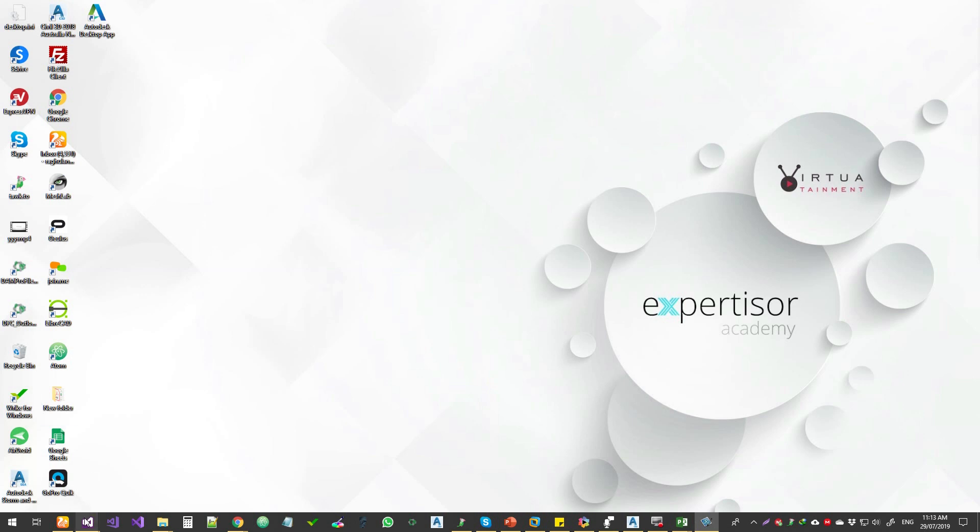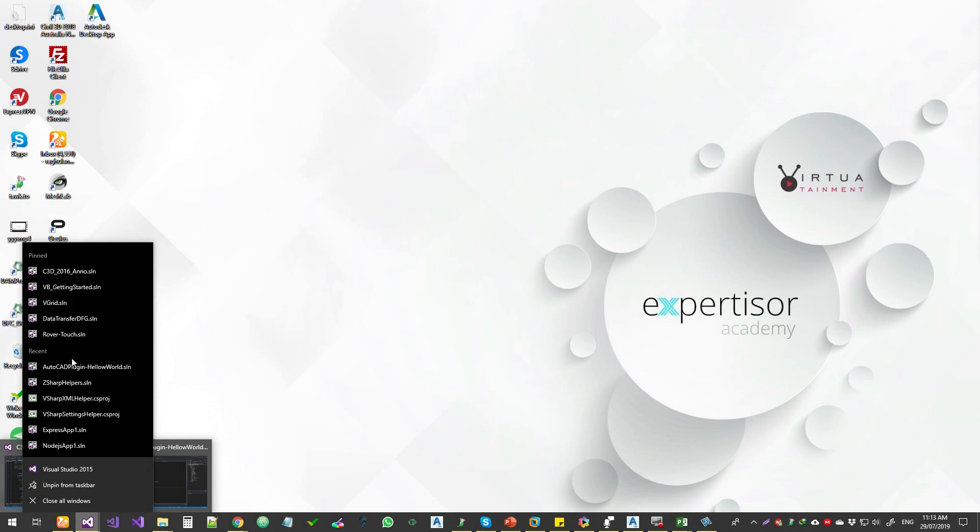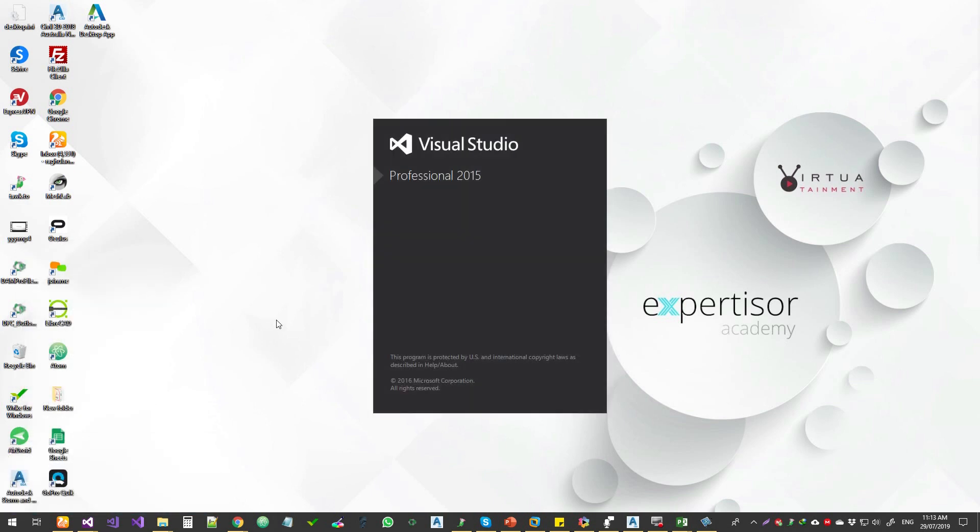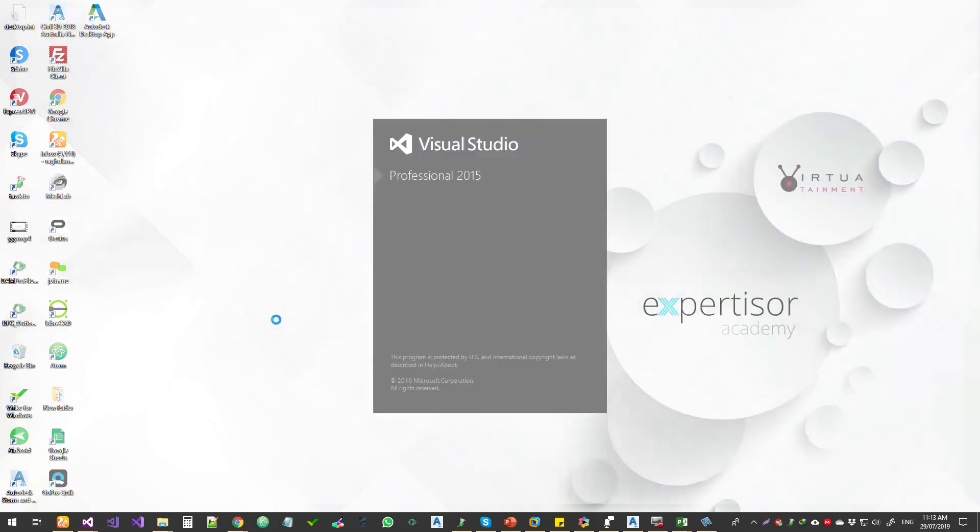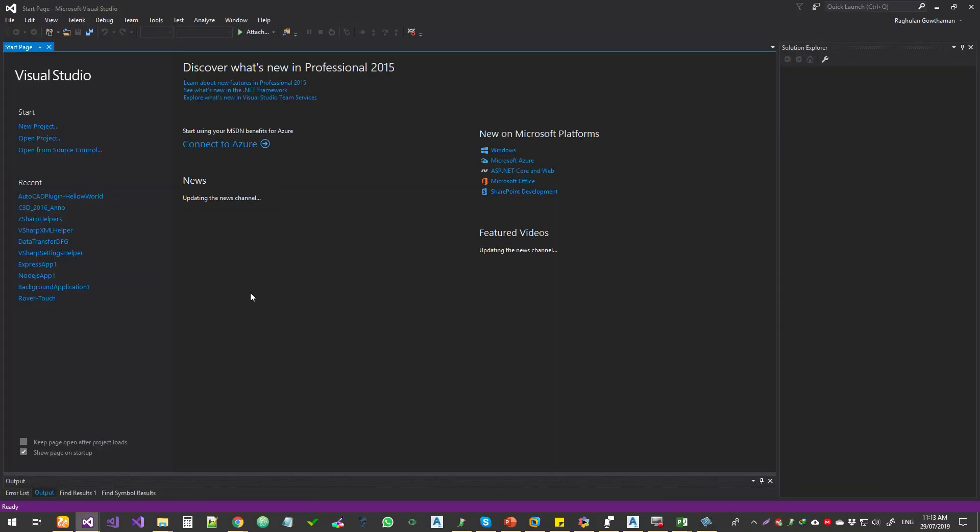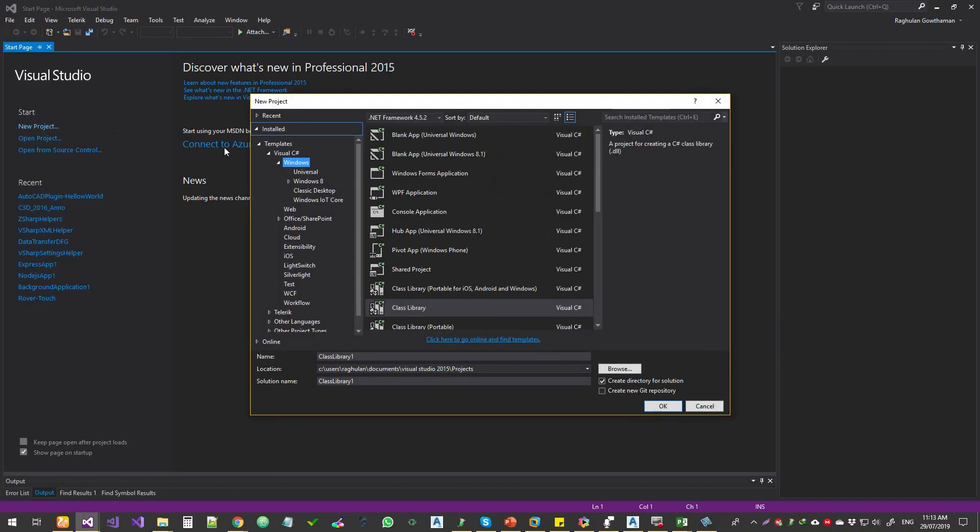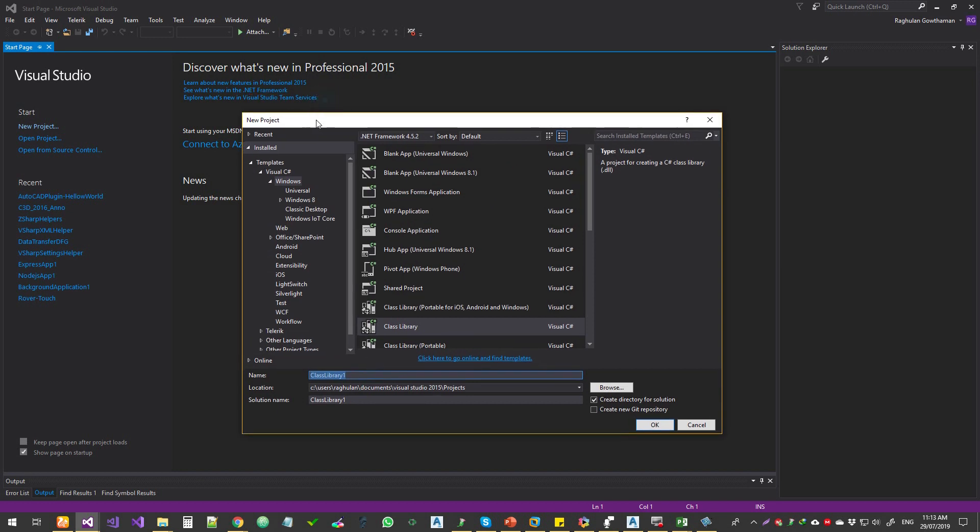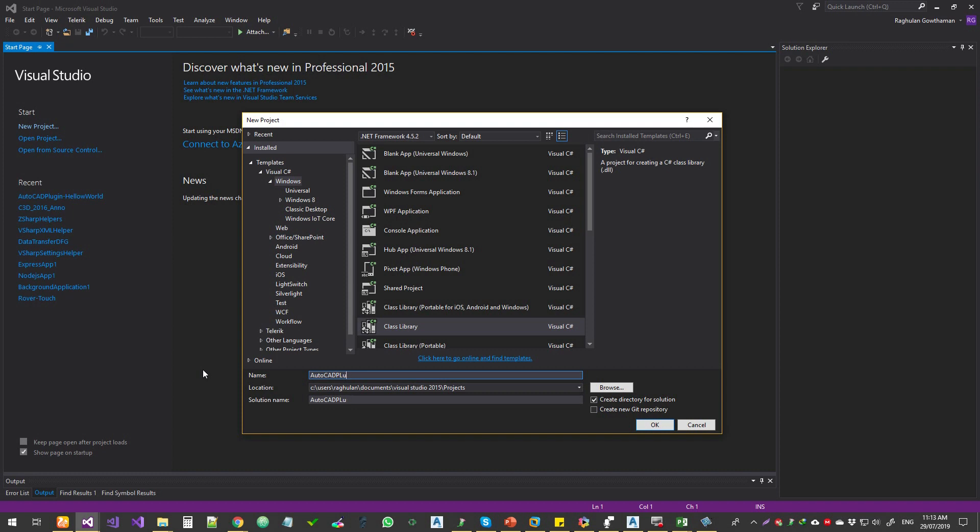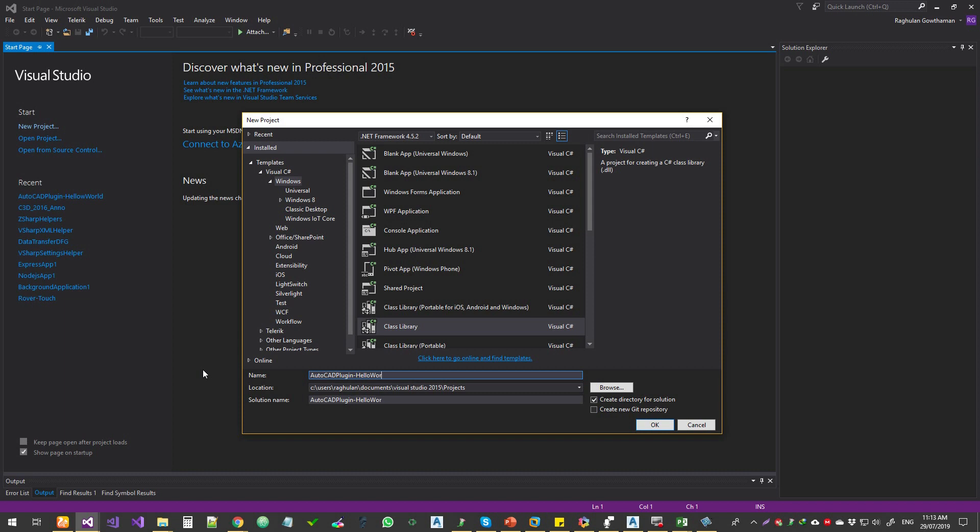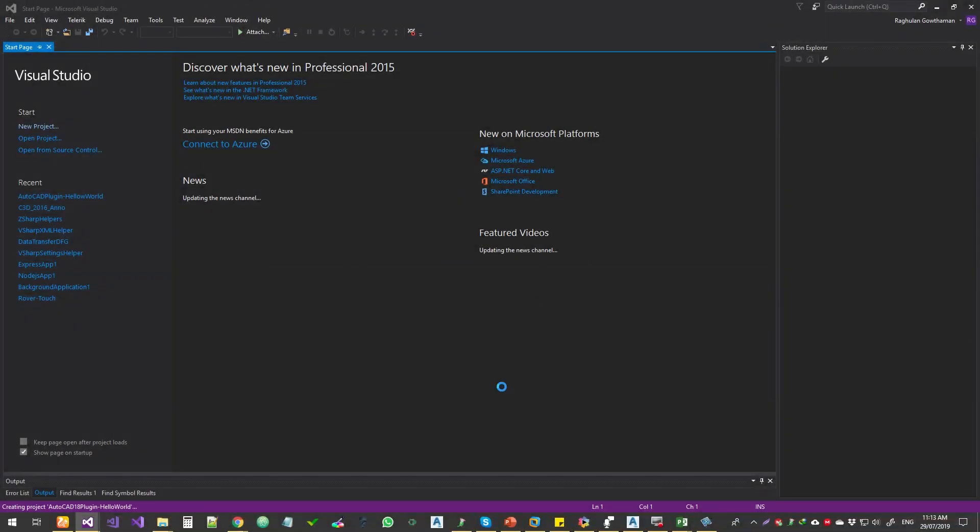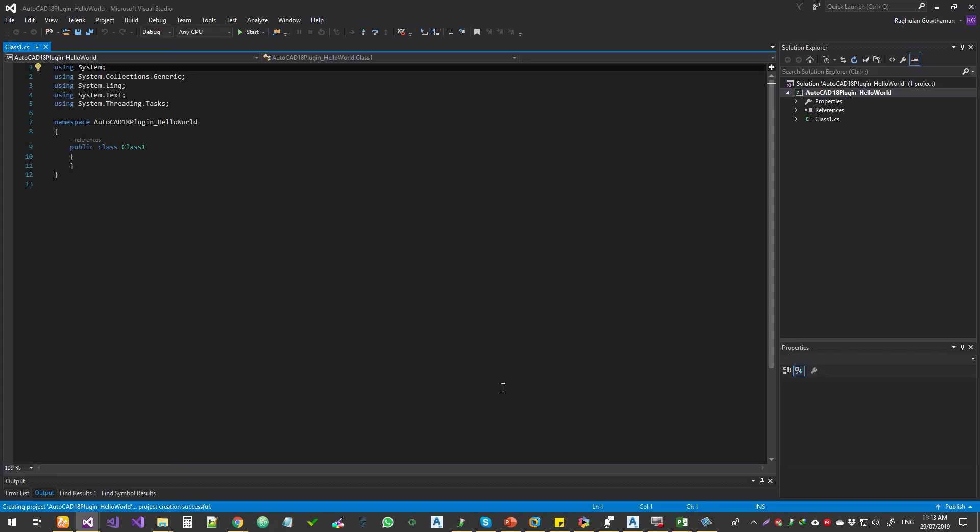I'm just going to create a new project. Let's open Visual Studio, and then choose C sharp windows, and then class library. I'm going to call this hello AutoCAD plugin Hello World. AutoCAD 2018. So let's put it as 18 here. Okay, so the project is created as just a standard class project.